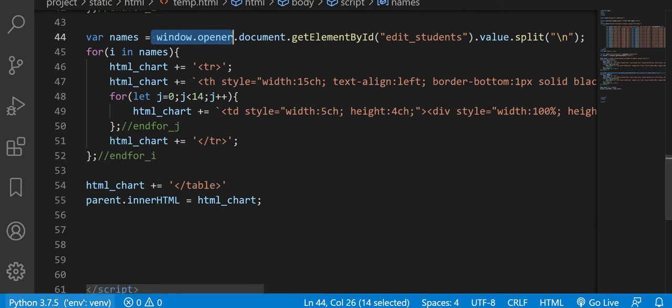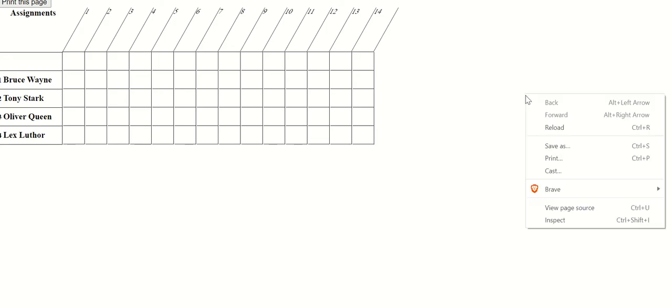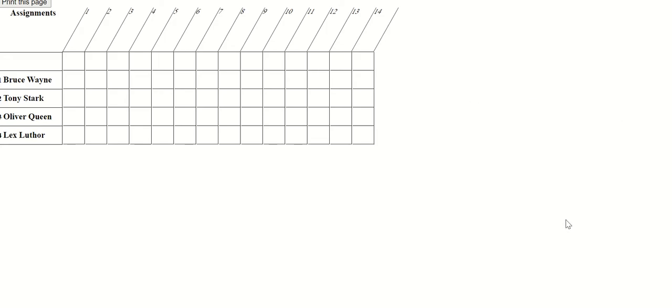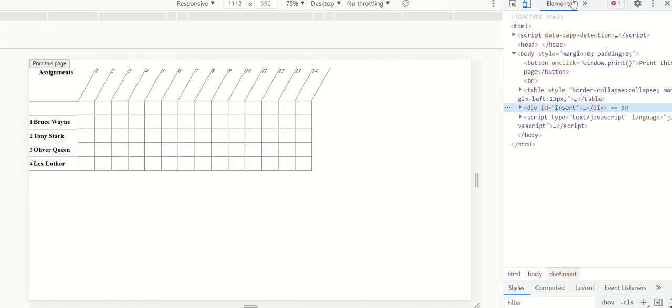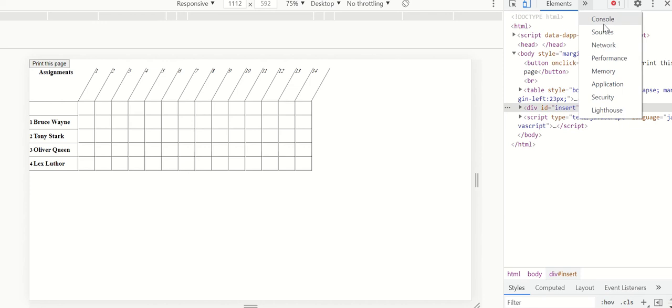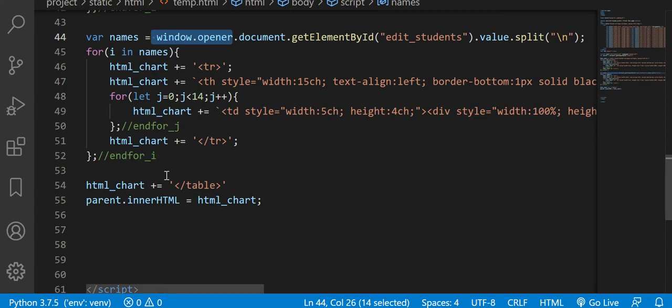So let's take a look at here on the inspect. Let's look at the console. Here. Well, this is just an icon. I can get rid of that easily. But if you look here...